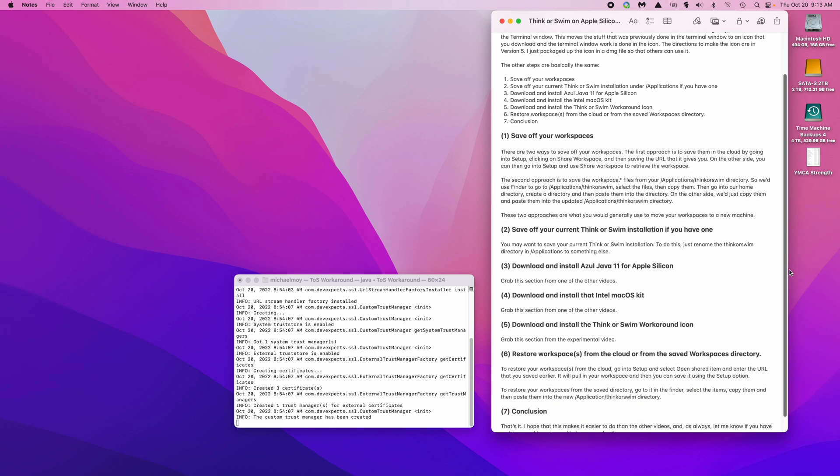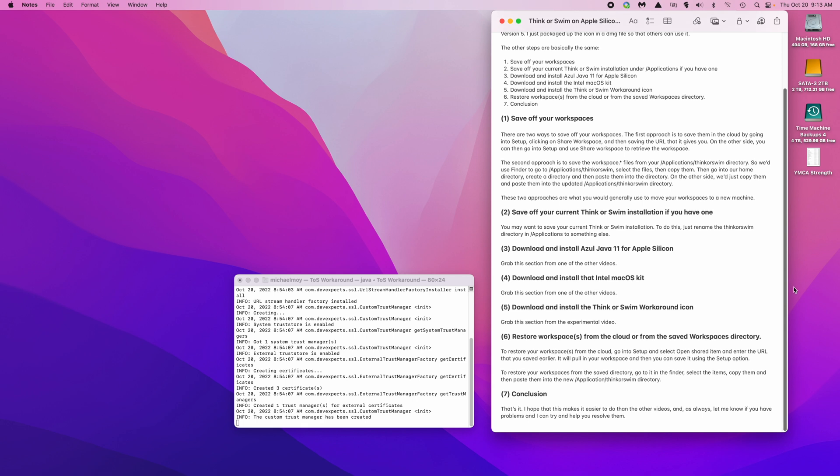The general steps are basically the same. First of all, save off your workspaces. There are two ways to do this. The first approach is to save them in the cloud by going into setup, clicking on share workspace, and then saving the URL that it gives you. On the other side, you can then go into setup and use share workspace to retrieve the workspace.